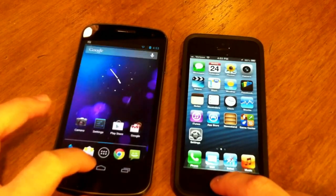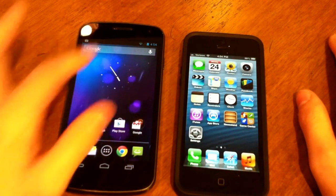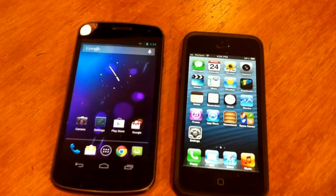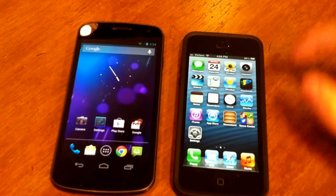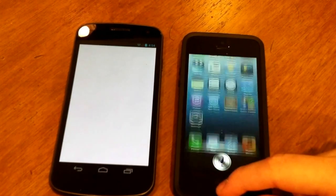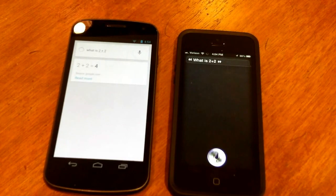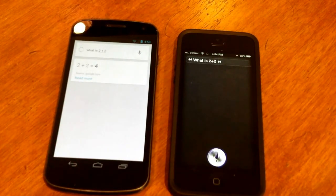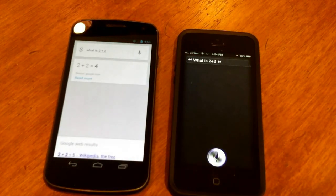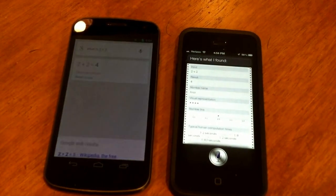Going to the home screens now — iOS got there faster than the Nexus. Next up: voice assistants. We have Google Now and Siri. Activating Google Now by holding the home button and swiping up, let's ask: what is 2 plus 2? Google Now clearly got the answer faster than Siri. Google Now is clearly the winner there.